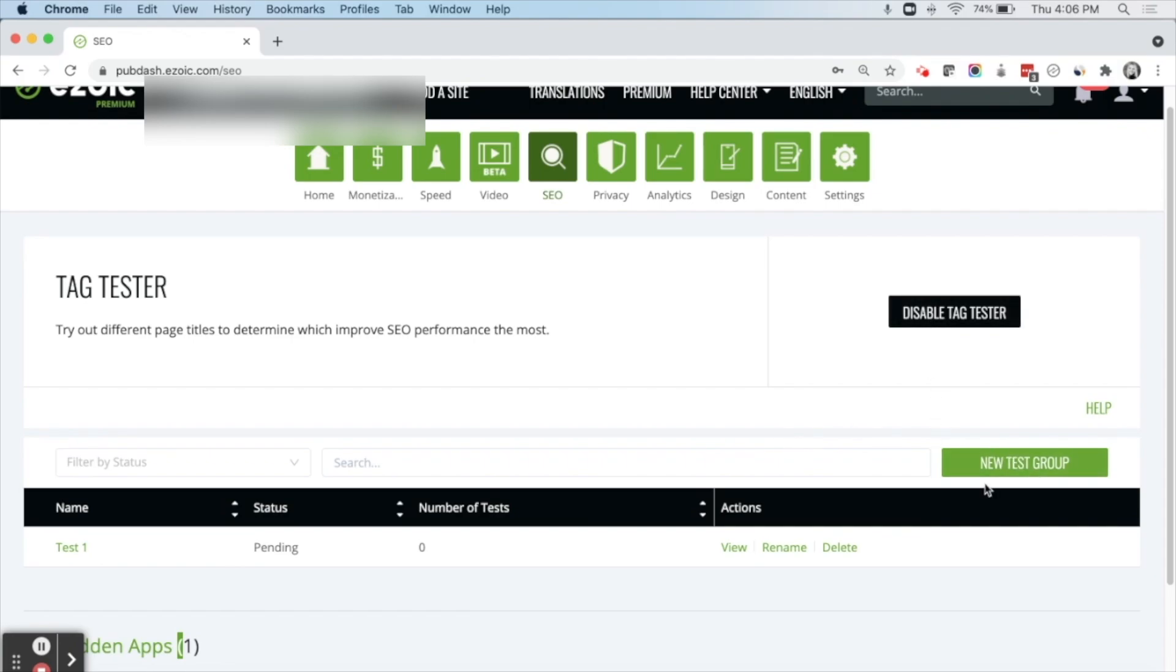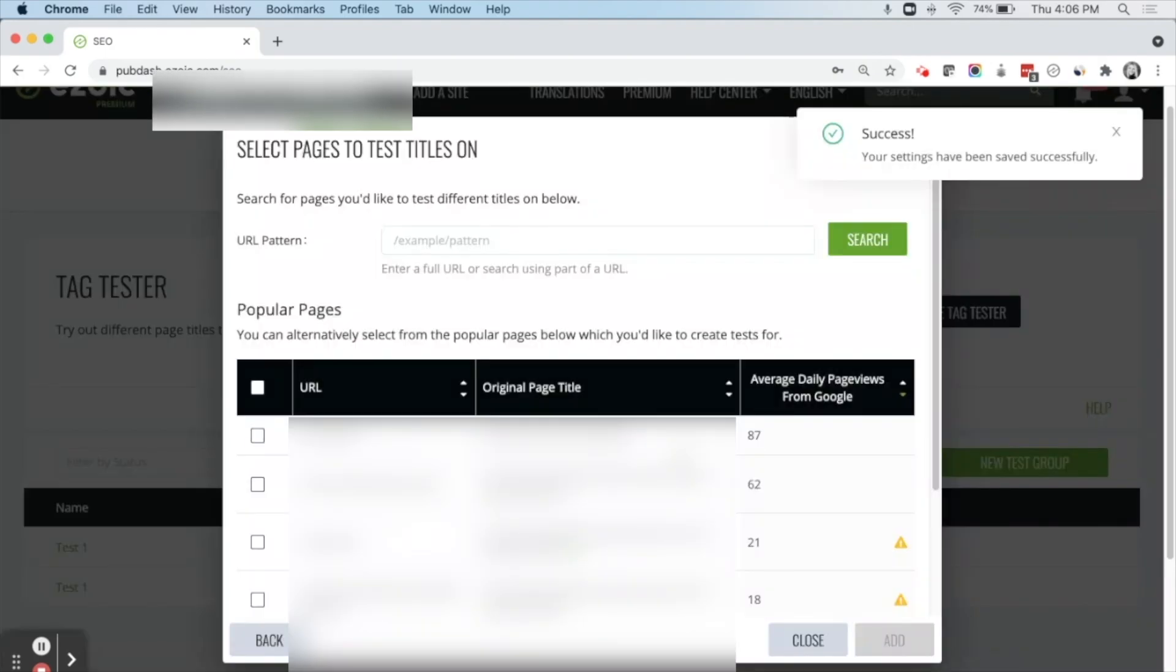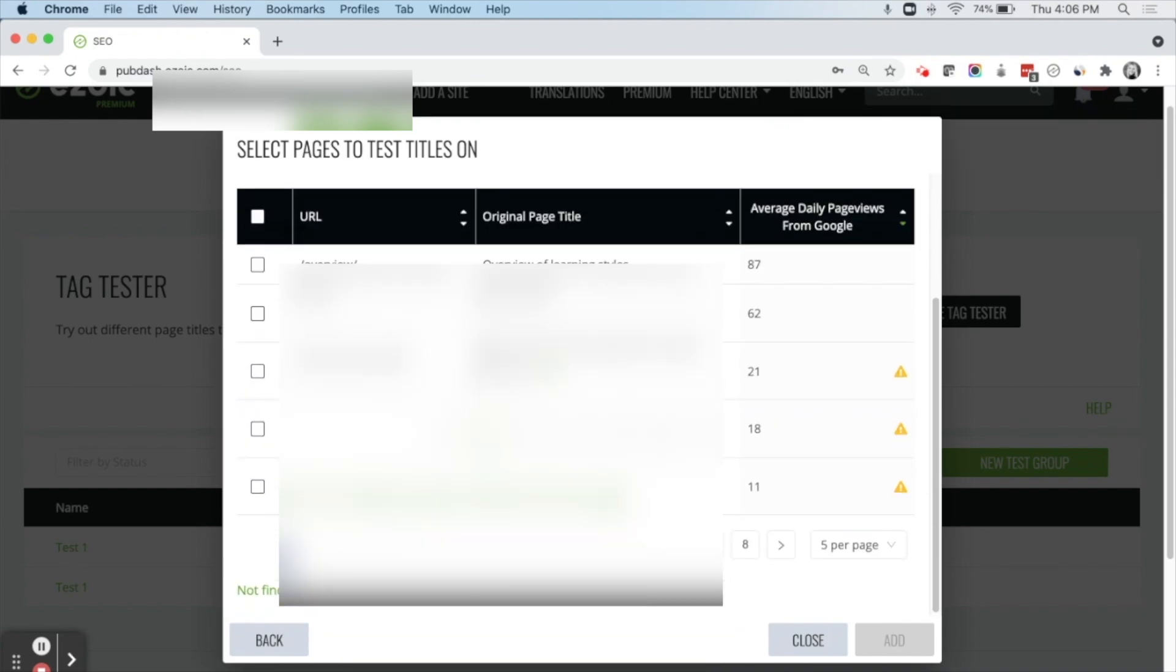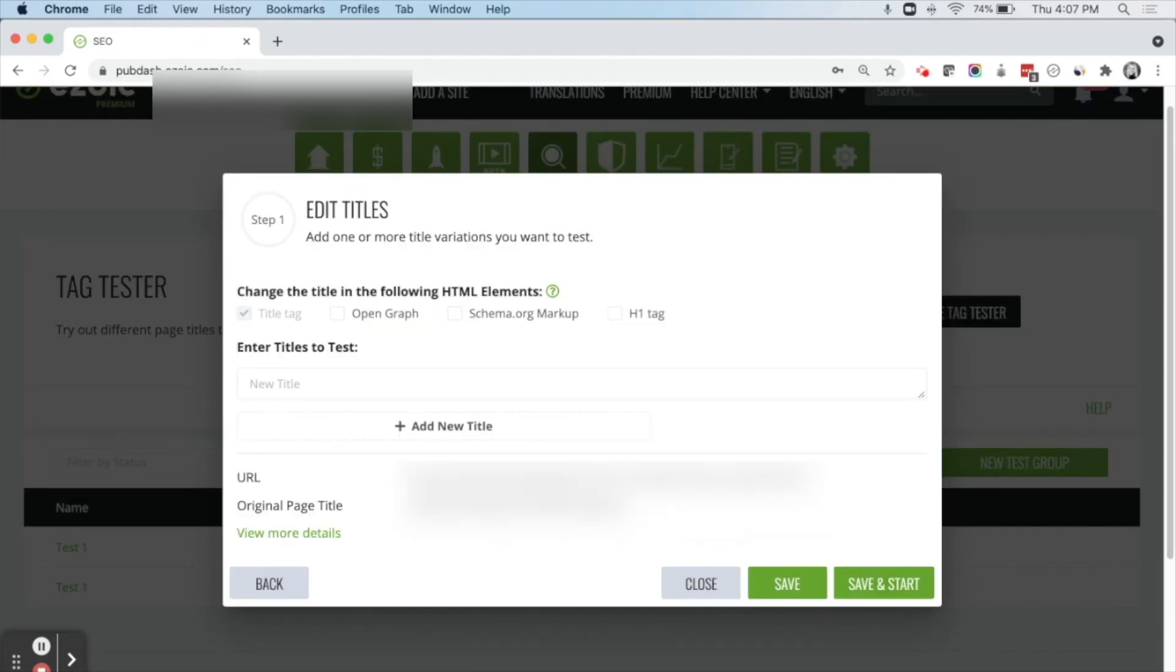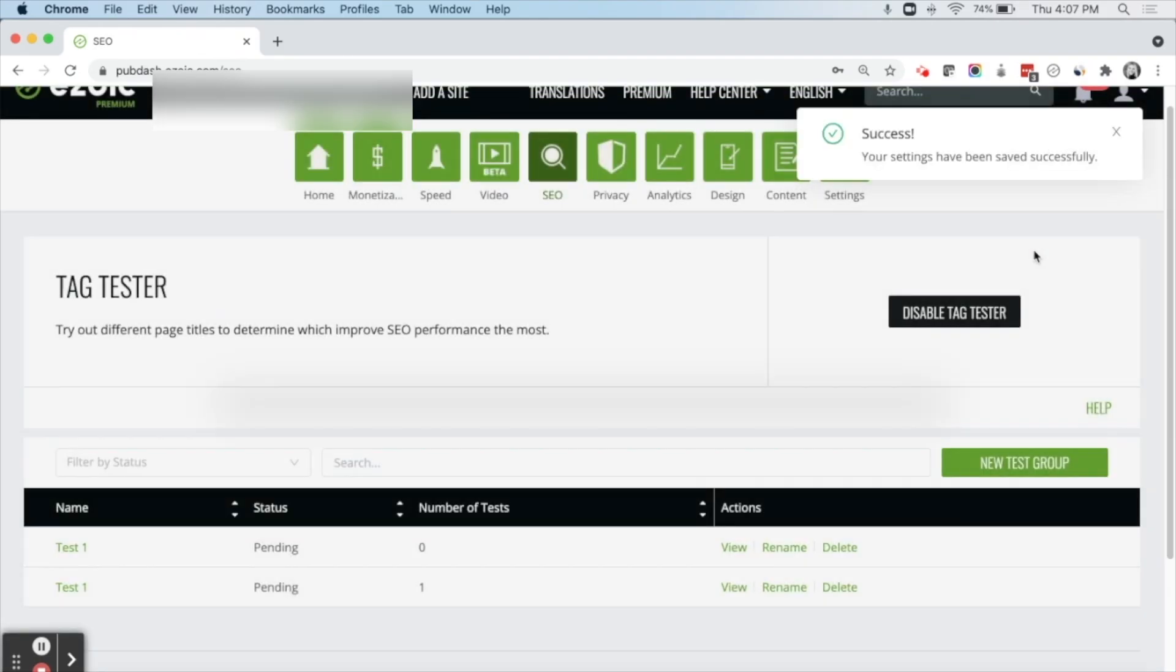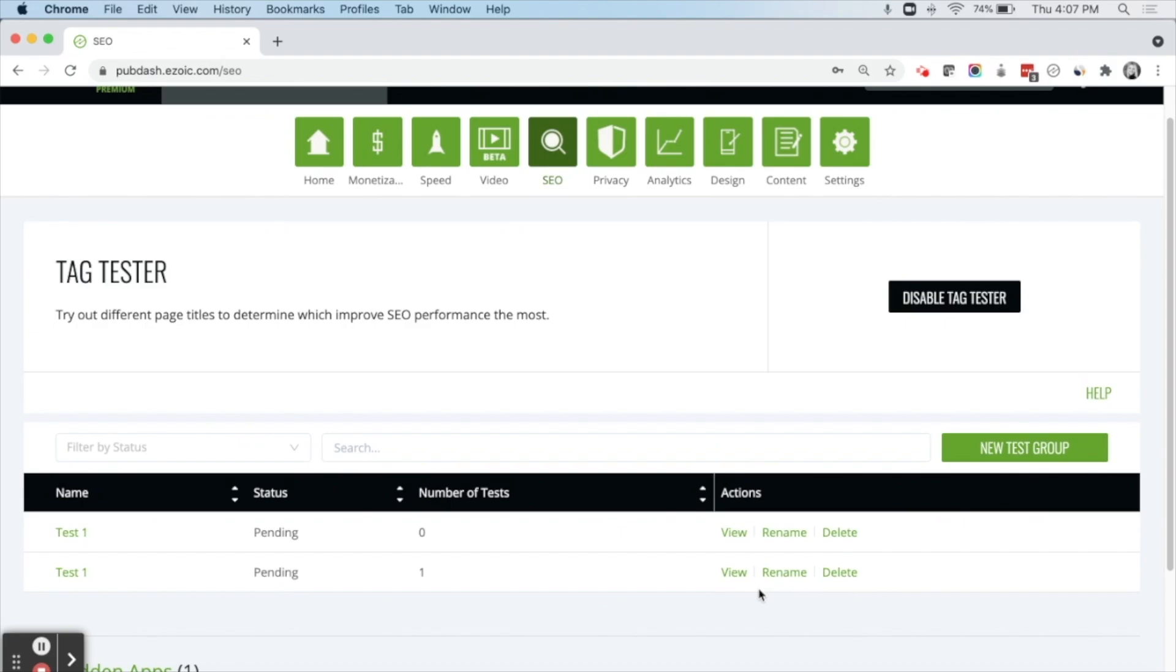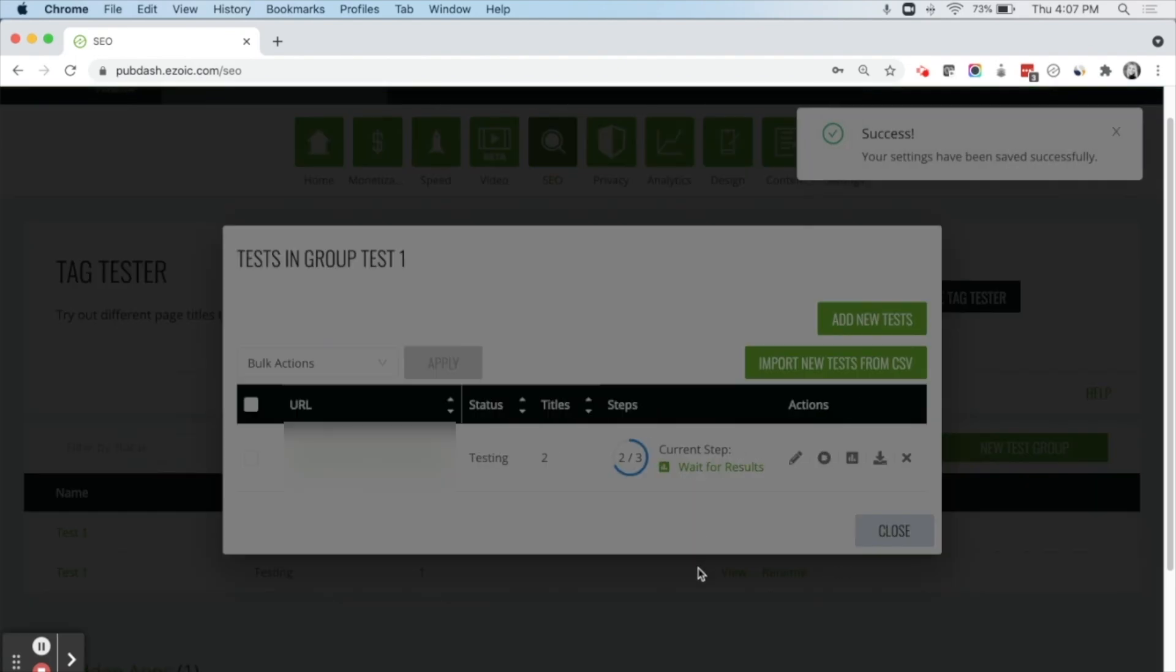Once enabled, you can go ahead and create a new test group. You would want to give that a meaningful name. And then from here, you can search for a URL on your site, or you can select some of the popular pages on your site. I'm going to go ahead and test this page. I'm going to decide the title tags that I would like to test. I'll put in my variations here. And I can either save this, or I can save and start. If I save and start, that means I'm automatically going to start the test. If I just save it, it'll just show up here and I can come back to it later. I can rename it, I can edit it. But if I want to go ahead and start it, I can just start the test.